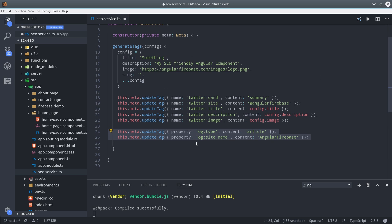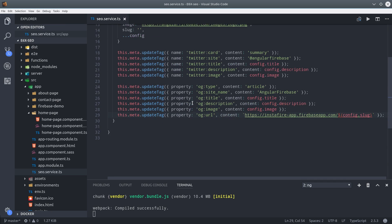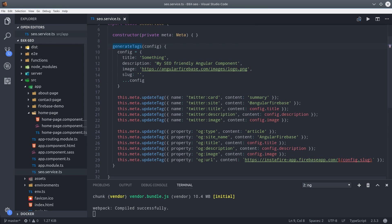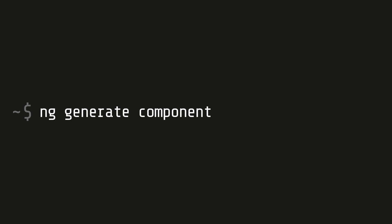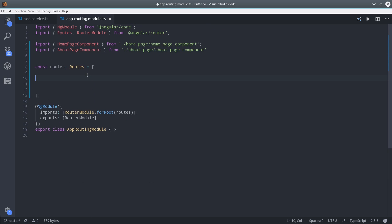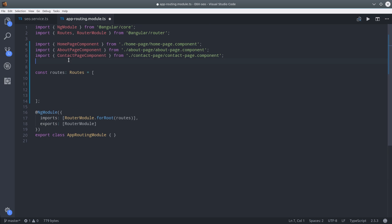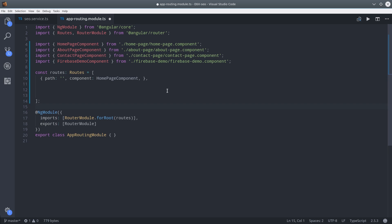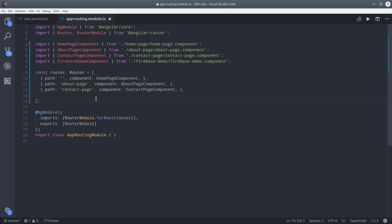I'm going through this quickly because each updateTag method is exactly the same. Now let's put this service to use in a component. So I'm generating a new component called about page. I also created a few other components and we'll load all of these in the router. We will first import each component. Then we'll add them to the routes array.